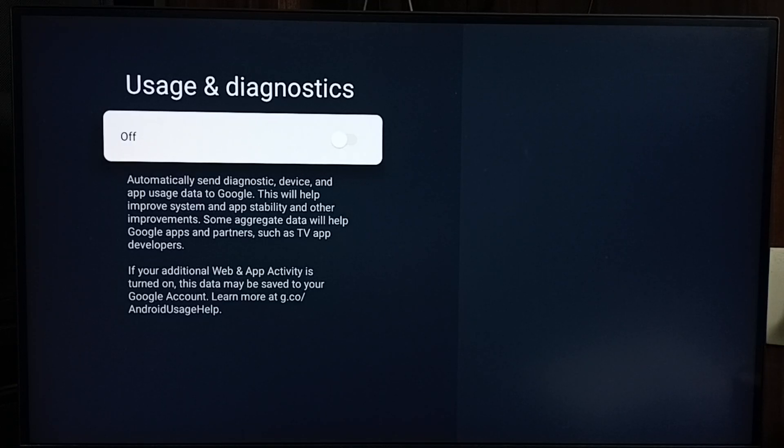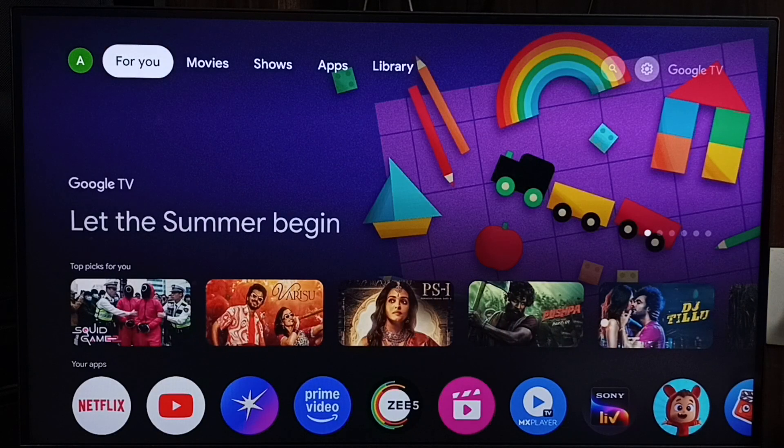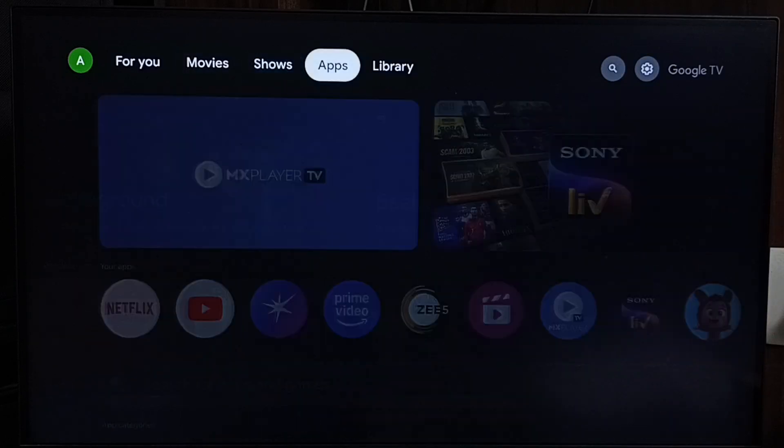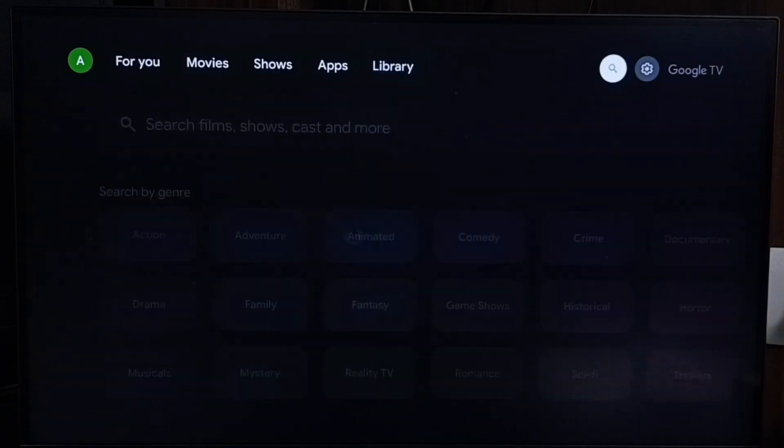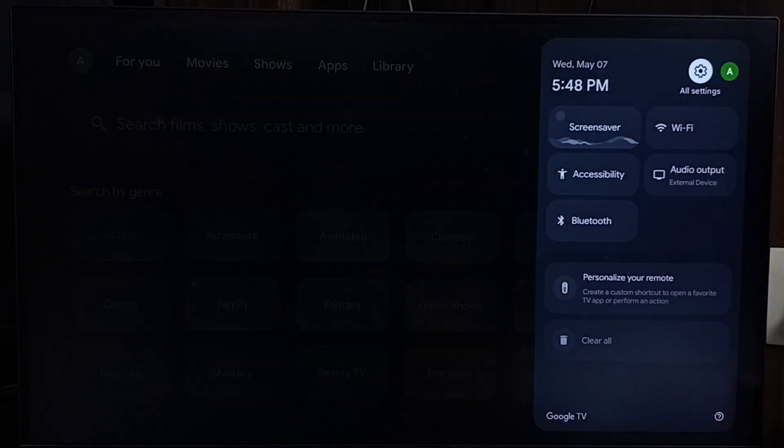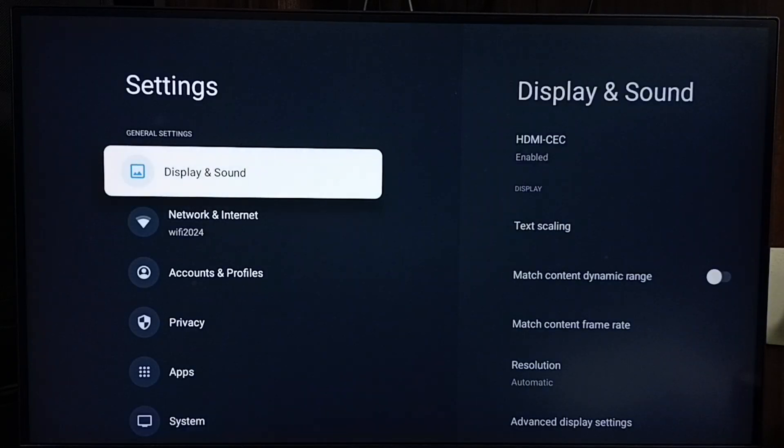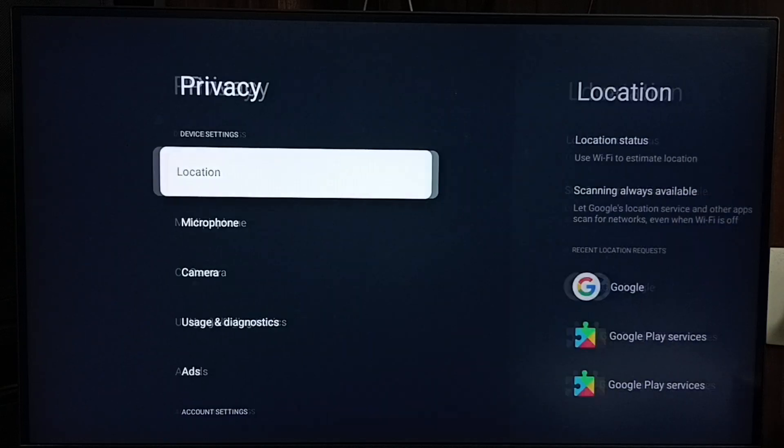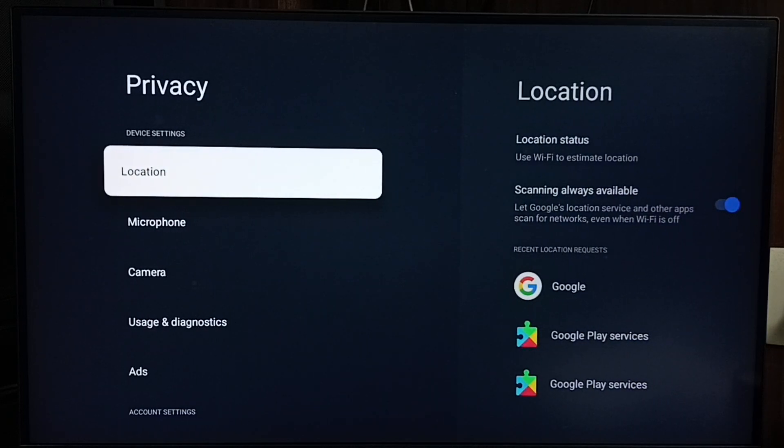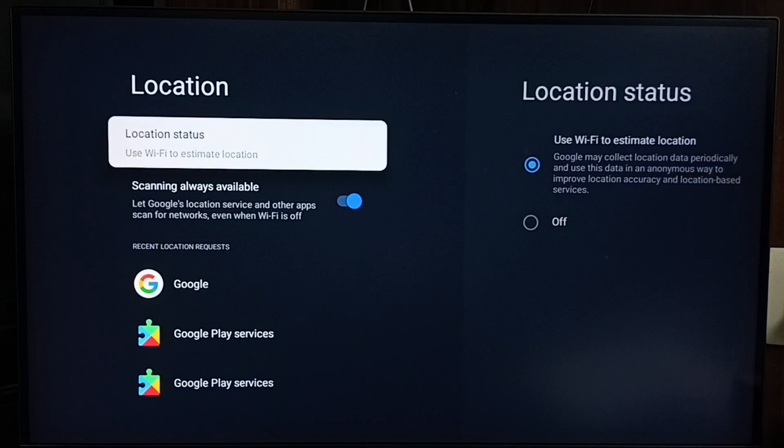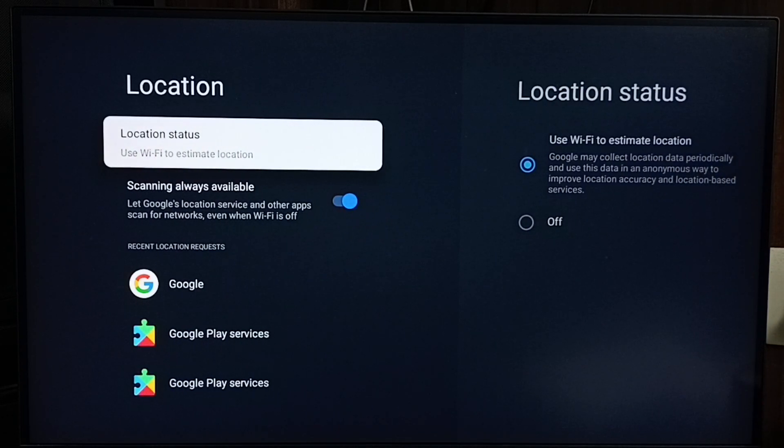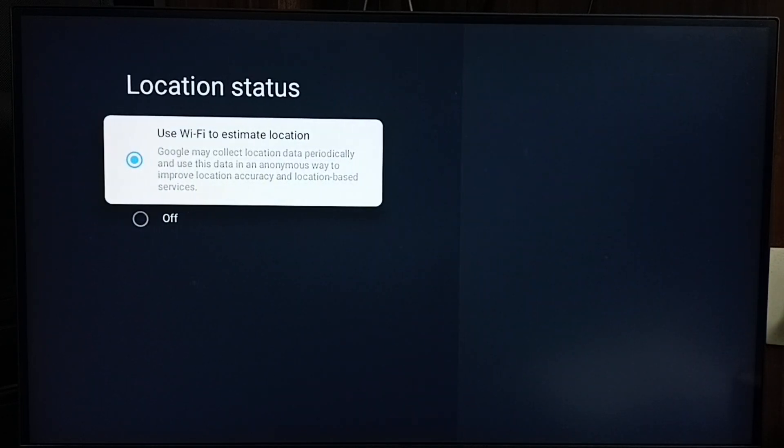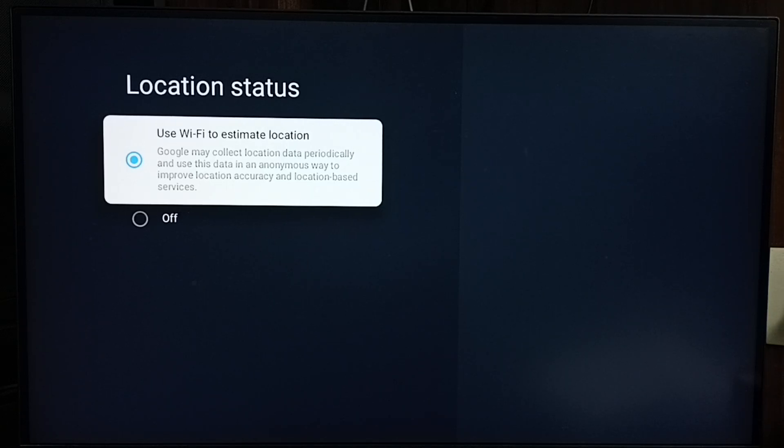This is method two. Let me go to method three. Method three: again go to Settings, go to Privacy, go to Location, go to Location Status. See, by default this location will be enabled.